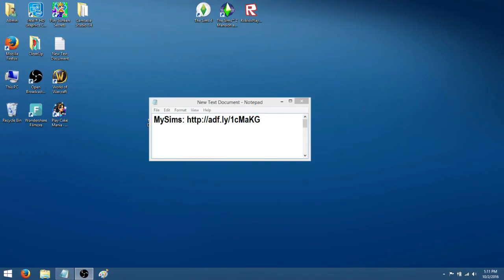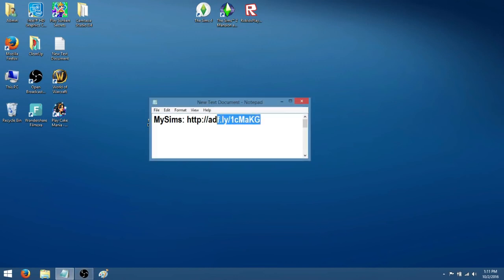So for step 3, you're going to go into the description box and there will be a link to MySims and beside it will be this little AdFly link and you just click on it or you can copy and paste it into your browser.